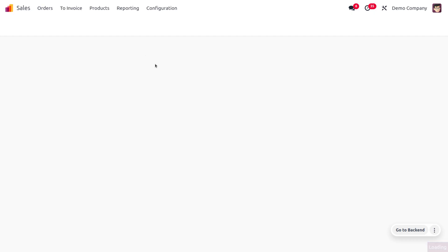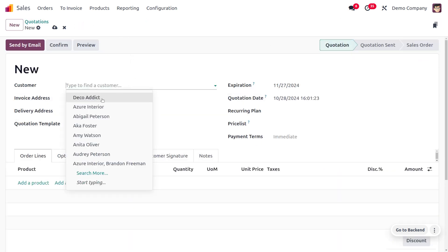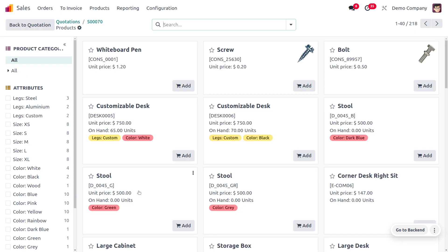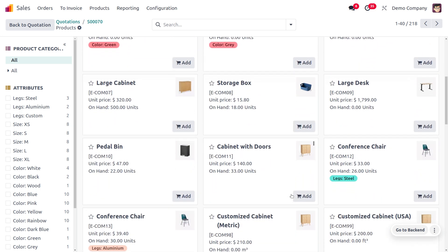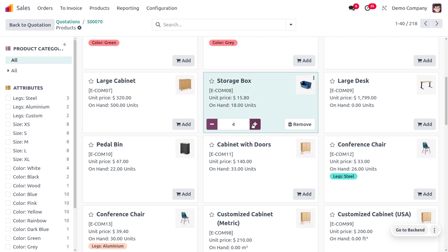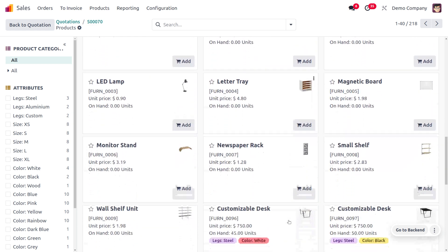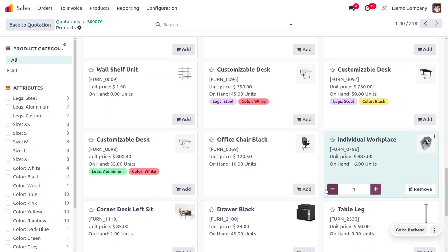Now let's go into the sales module and create a quotation by filling out the customer and product details. I'll choose the customer and add products from the catalog: a customizable desk with quantity 2, a storage box with quantity 3 or 4, a cable management box with quantity 1, and an individual workspace with quantity 1.